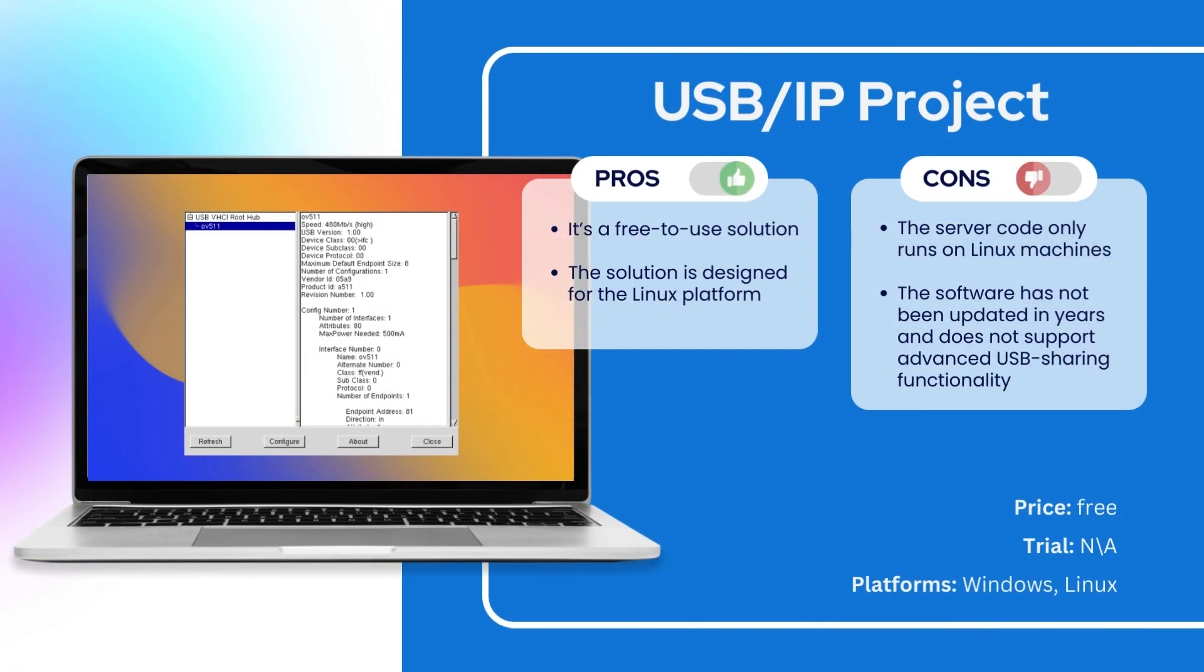Number six is the USB/IP Project. As you can see, both the pros and cons of this app are based on its being a non-commercial free-to-use Linux-based solution.